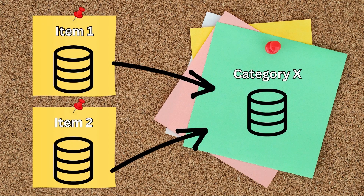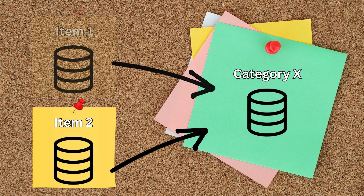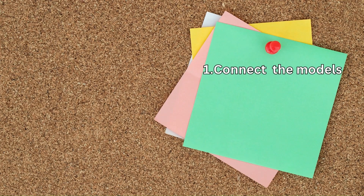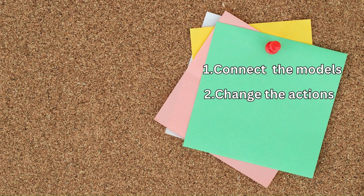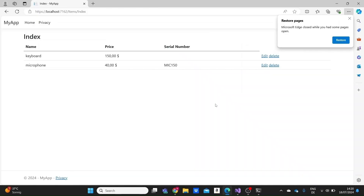In this video we'll learn exactly how to set this up, and don't worry, it's not that complicated. We'll connect our models to each other, make the necessary changes in our action methods, and then see how it looks on the front end. We already have a project set up with some base code where we've implemented the CRUD operations and created an item model. You can see how we did that in a previous video by clicking the card on the screen or you can find the link in the description below.